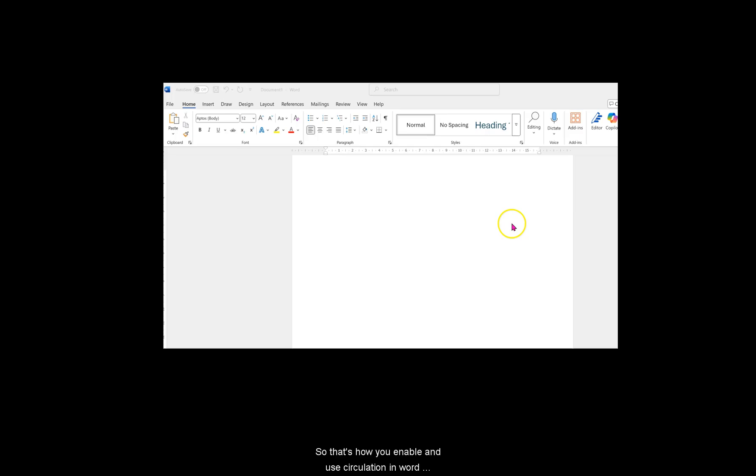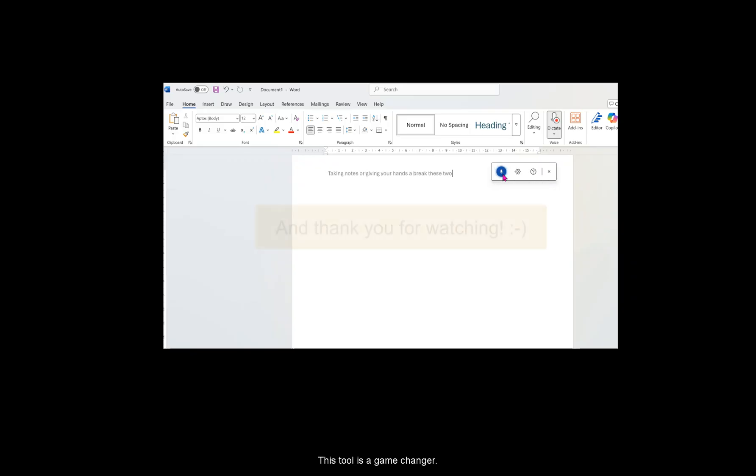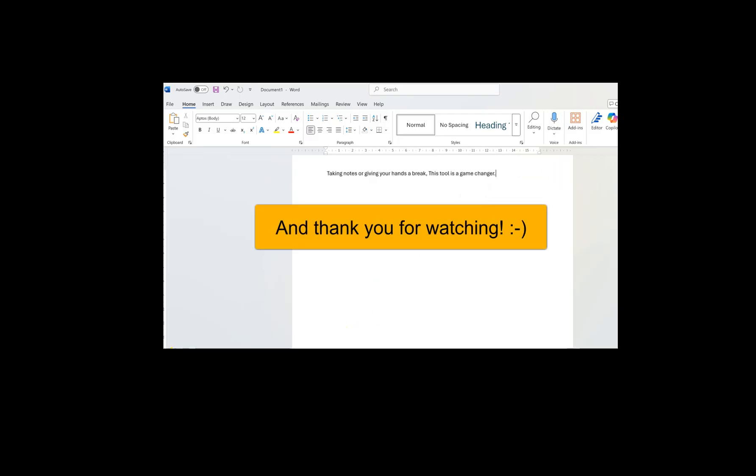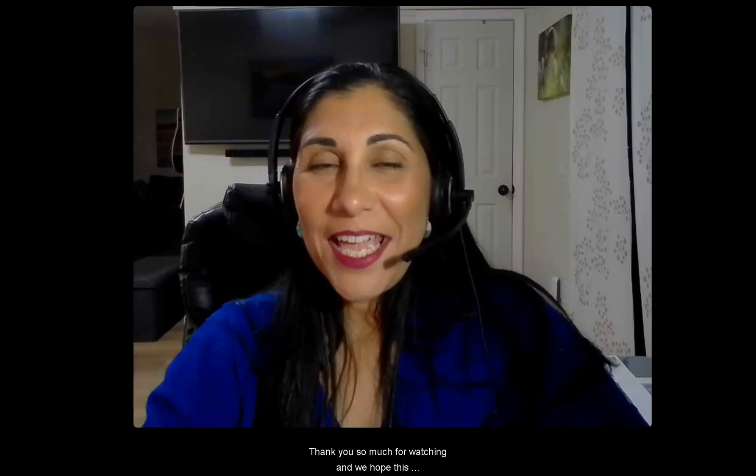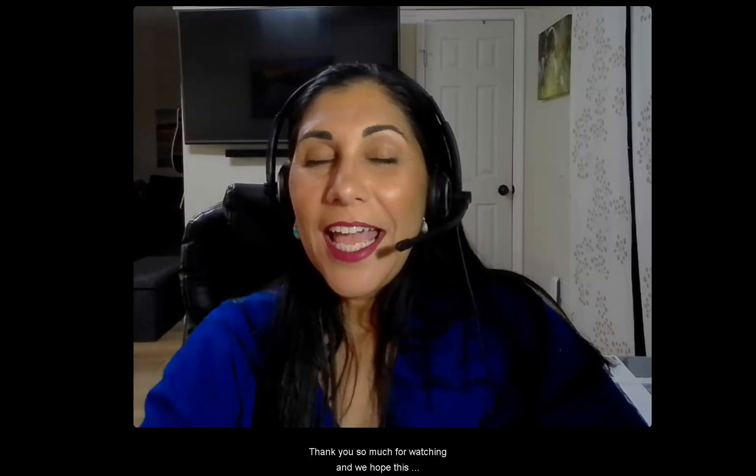So that's how you enable and use dictation in Word. Whether you're writing faster, taking notes, or giving your hands a break, this tool is a game changer. Thank you so much for watching, and we hope this information was helpful.